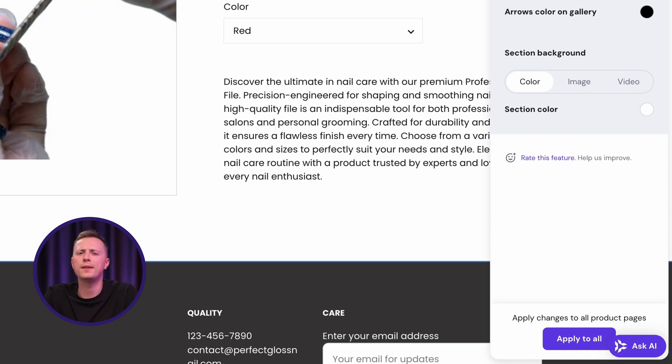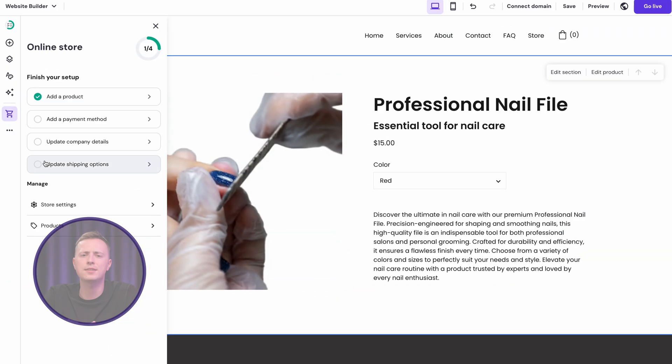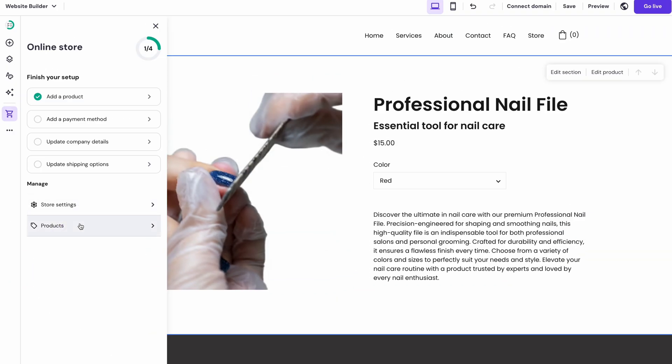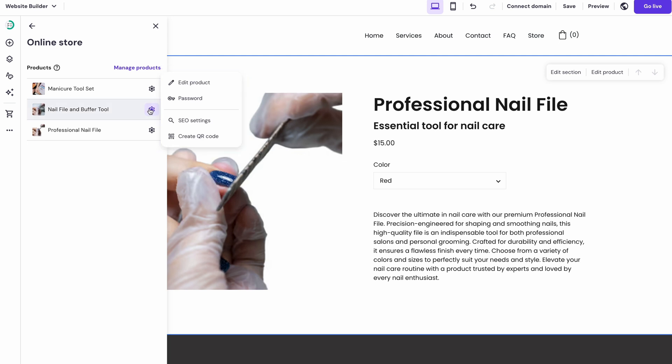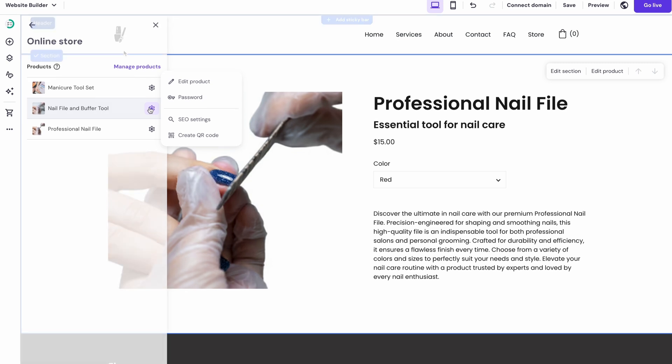By the way, if you want to access other product page settings, click on the settings wheel. Here, you can edit the page's URL or put a password on it to limit access and so on.